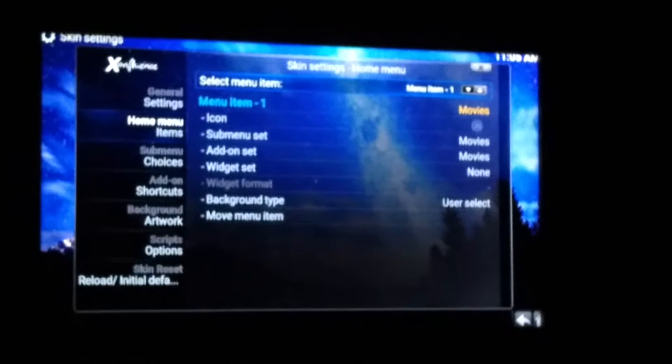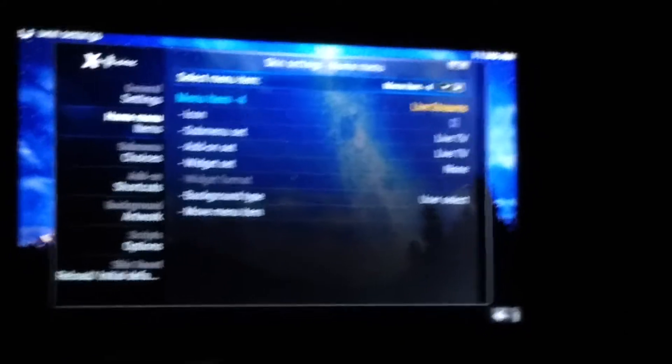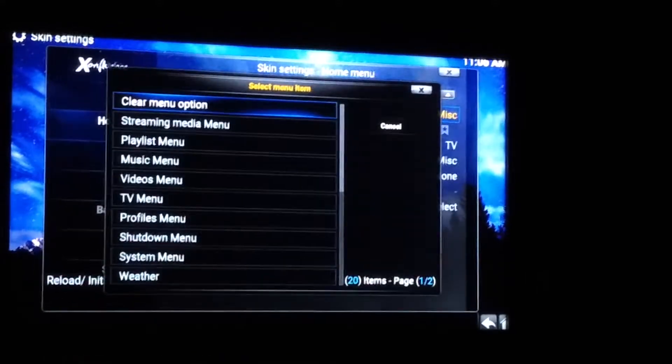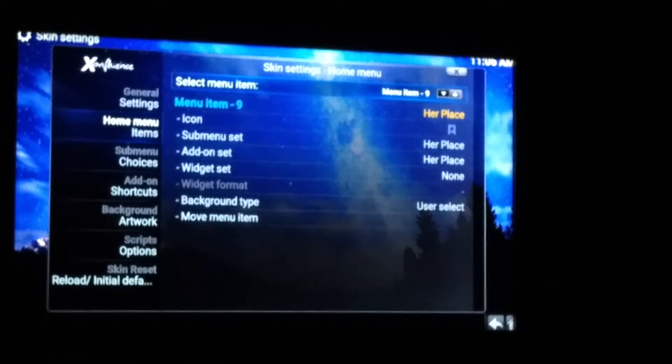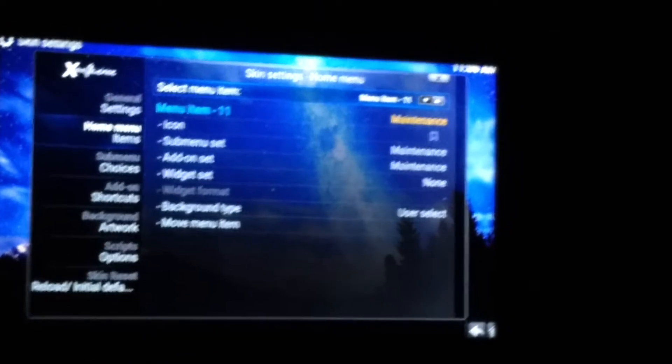Go to Home Menu Items. Hit down to Item Two, Item Three — Live Streams. This is one I get rid of; it causes problems I mentioned earlier. Go down to Live Streams, select, and hit Clear Menu Option — now it's gone. Keep going down to Miscellaneous — I don't do fitness so I'll get rid of that. Her Place — it's just me, so I'll get rid of that too. Now go to System which is menu item number 12.